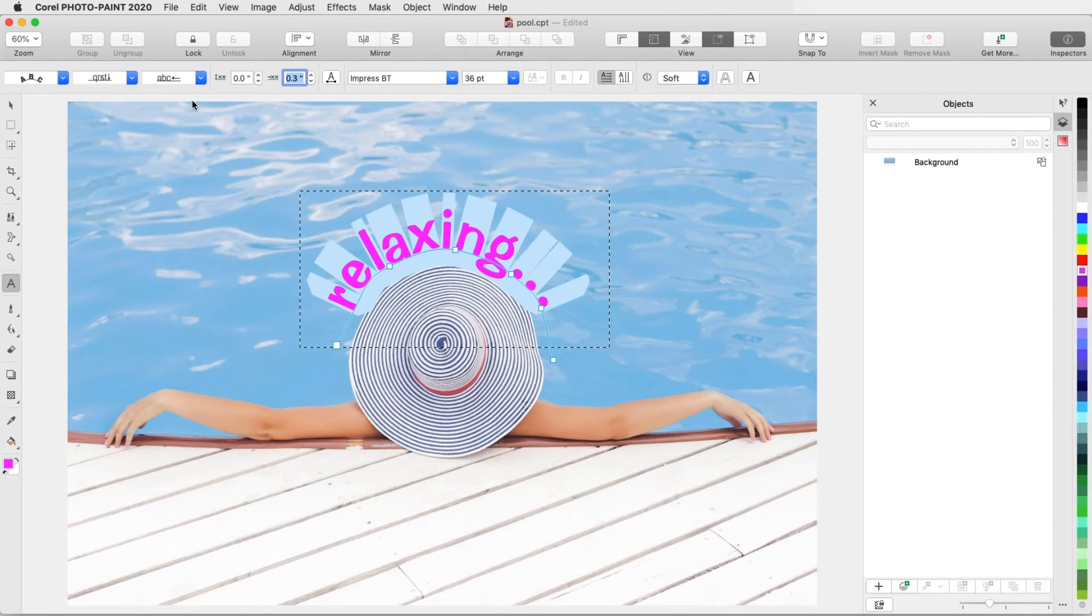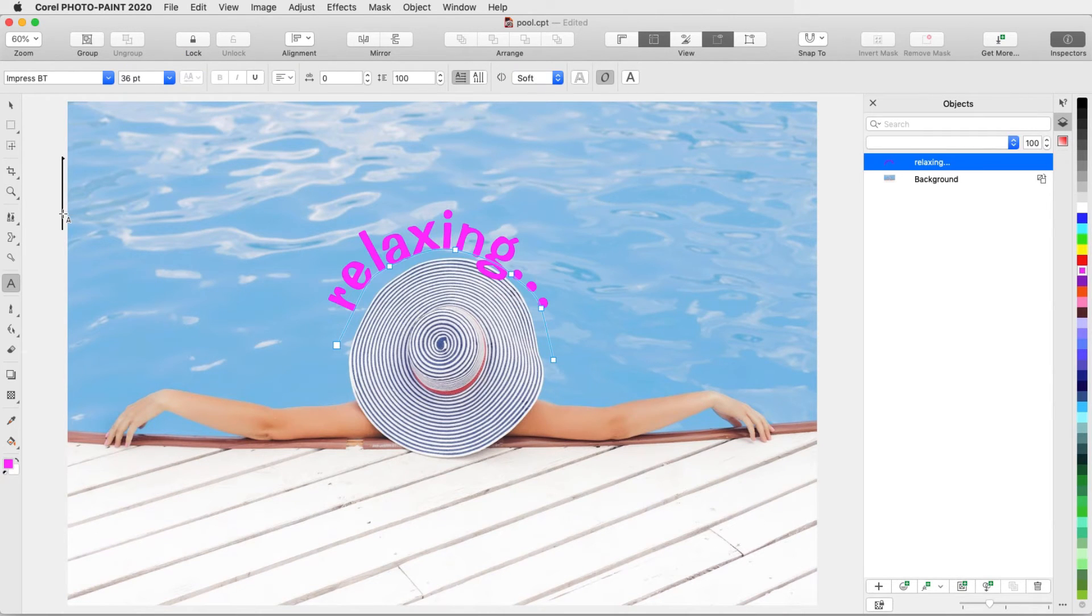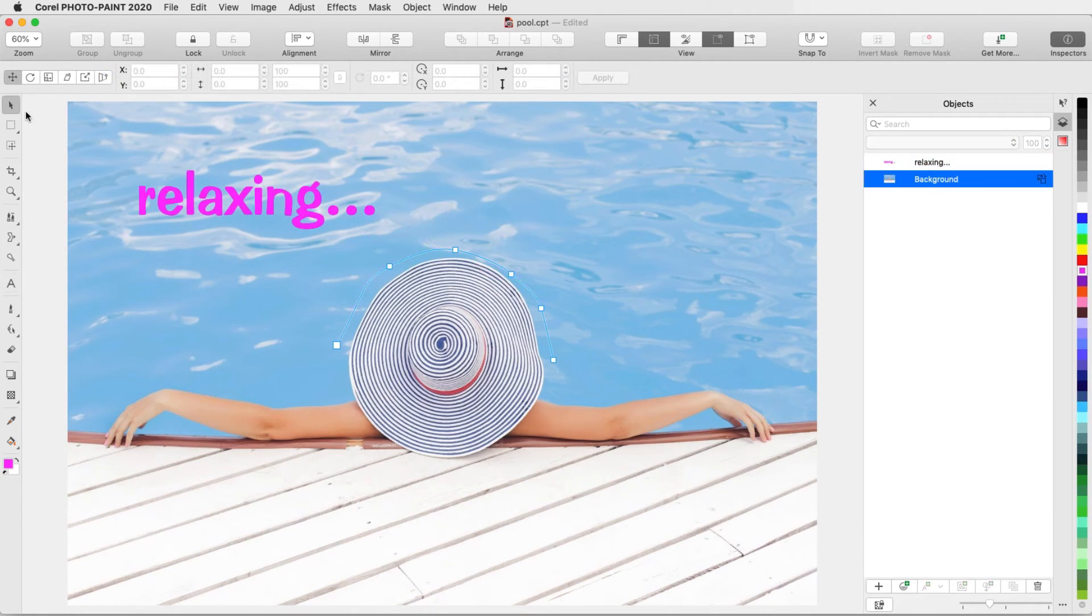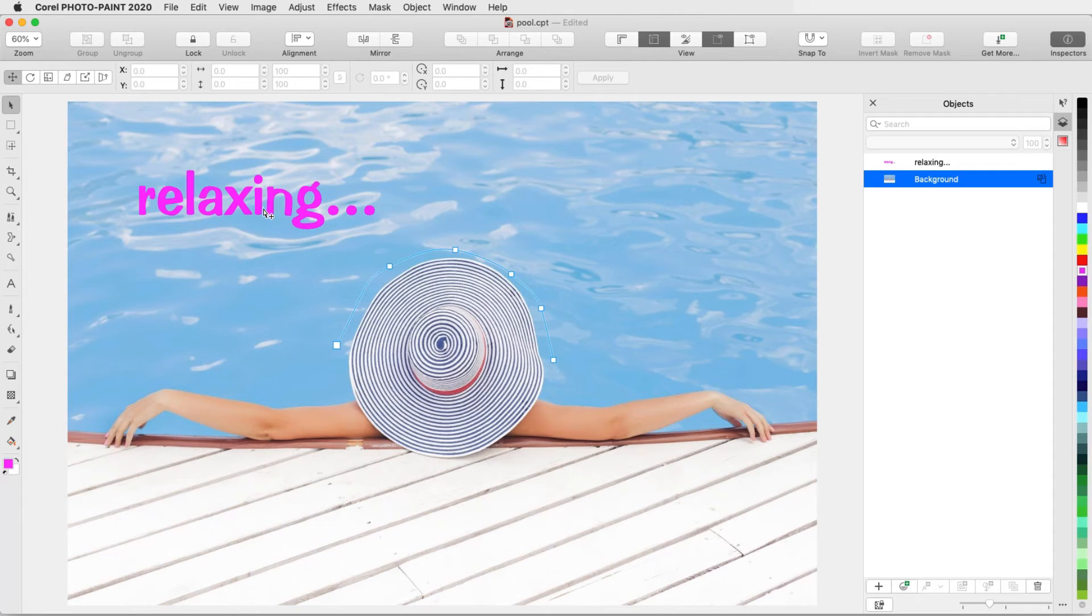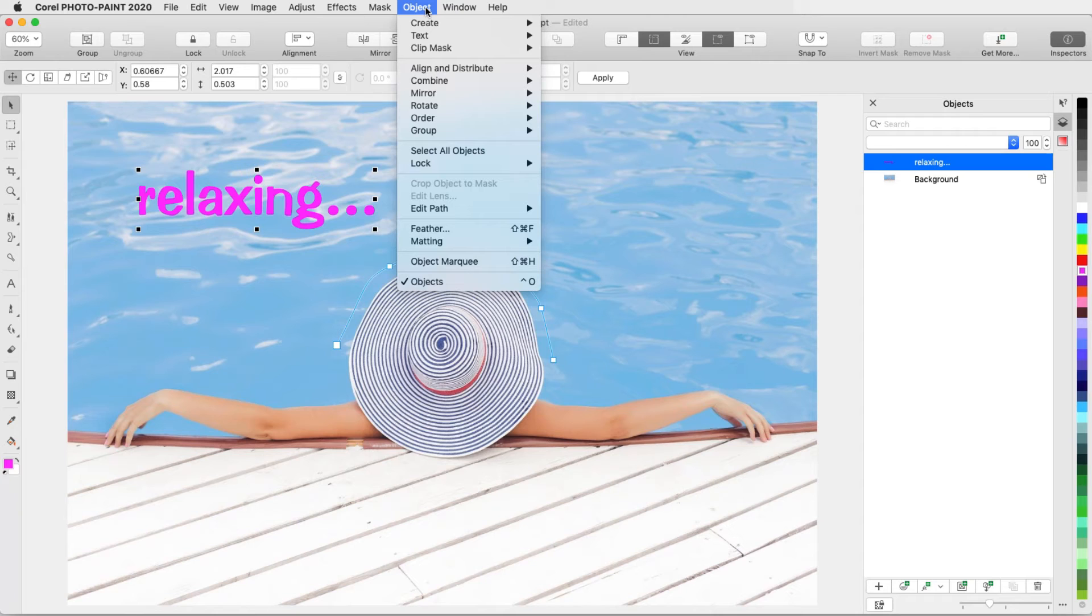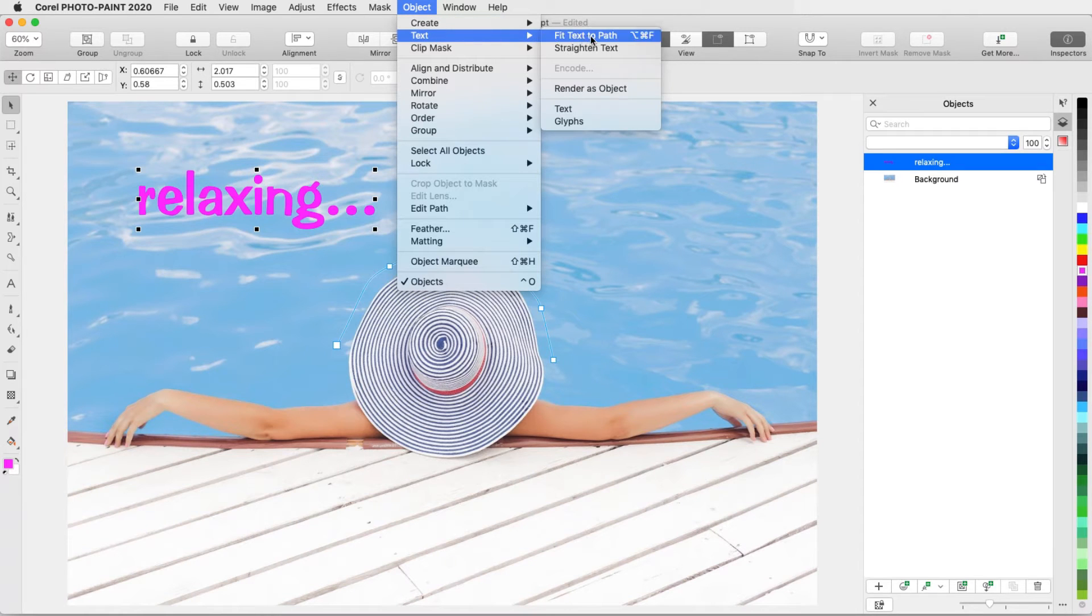The path itself is used just for placing the text, and won't appear in the final image when exported or saved. I can also make existing straight text fit a path. With this text selected with the Pick tool, I'll choose Object Text Fit Text to Path.